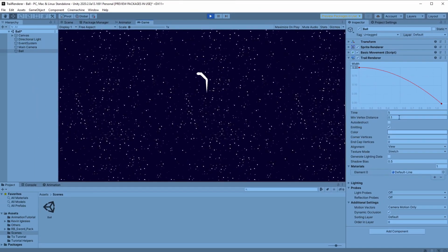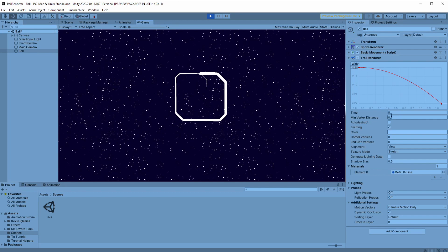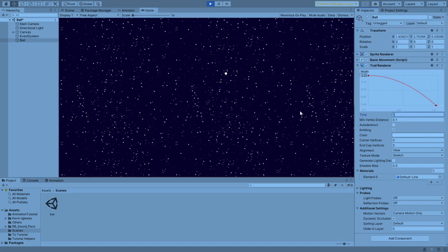As you can see our trail shrinks in size but it's way too long. To fix this we will change the time variable to 1 and now when we start to play our trail seems better.